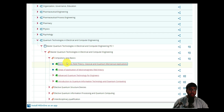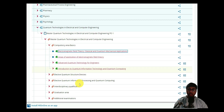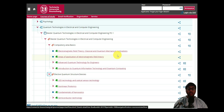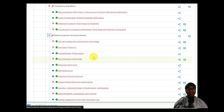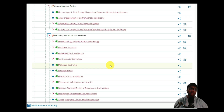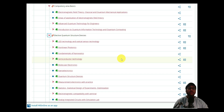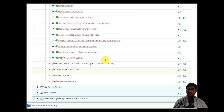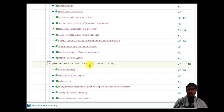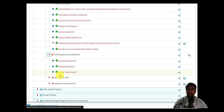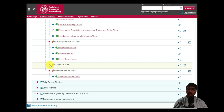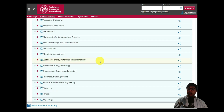It has all compulsory areas plus electives. Don't decide your master's degree solely based on core subjects, because core subjects are most of the time difficult. Instead, choose based on how wide a range of electives is available. You can always study the core subjects, but use electives to build your future in the direction you're interested in. You can also check Electric Quantum Information Processing, Electric Structure Devices, interdisciplinary qualifications, industrial internships, and additional examinations, as well as the graduation master's thesis.